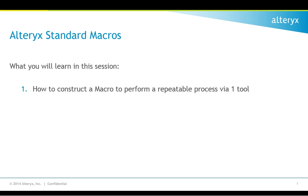Hi. In this video, we're going to discuss standard macros and standard macro creation inside of the Alteryx platform.